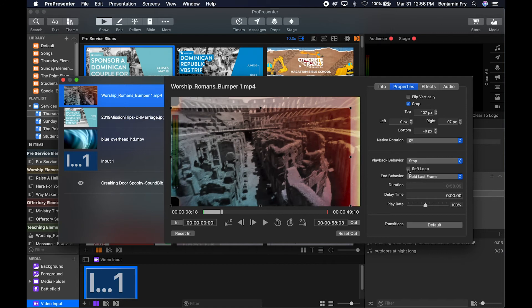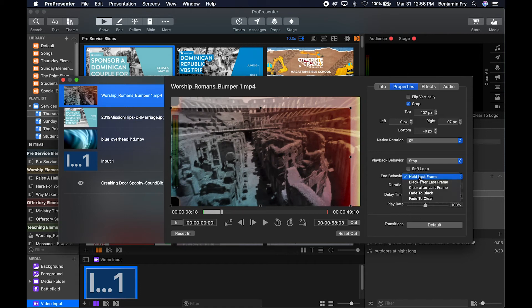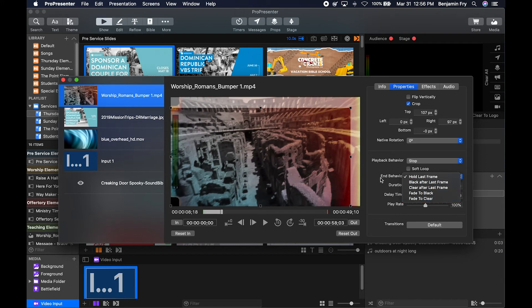You can also create a soft loop. You can change what happens when it ends, whether it holds the last frame, goes to black, clears, fades to black, or fades to clear.